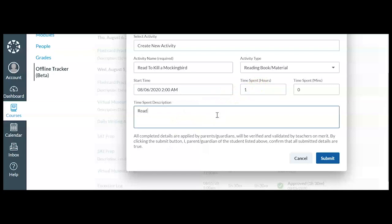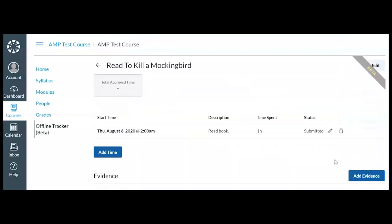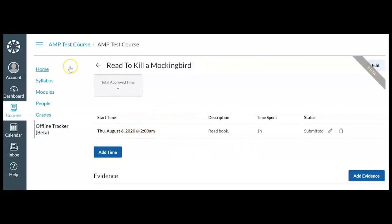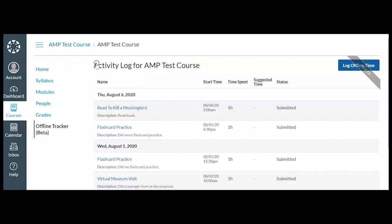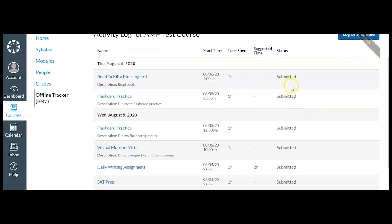Read book. And I'm going to click submit. And notice it's added read To Kill a Mockingbird here, Thursday, August 6th at 2 AM. And if I go back, look, it's up here at the top and it's waiting approval by my teacher.